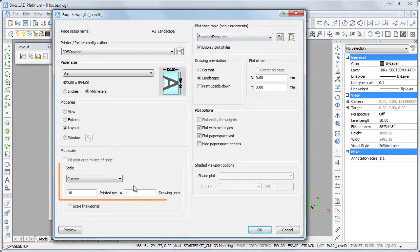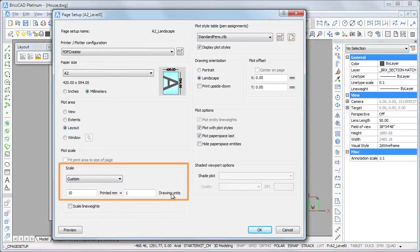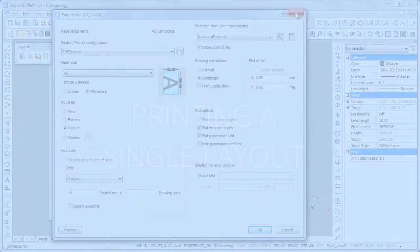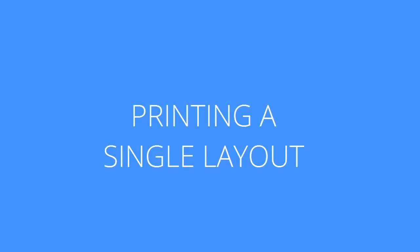Please notice that when printing a layout the scale property of a page setup is the relation between the drawing units and paper units.